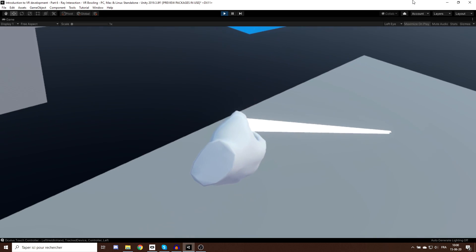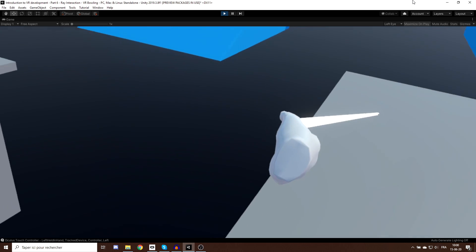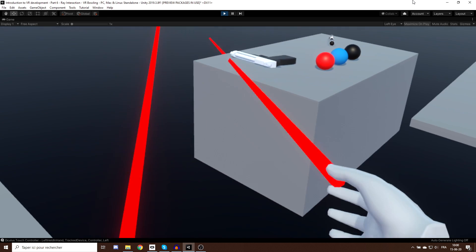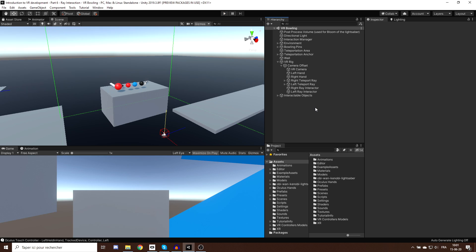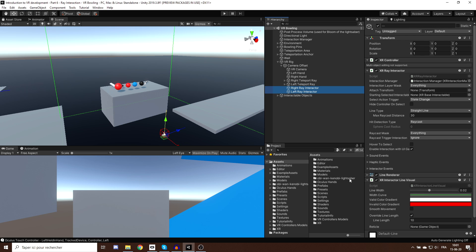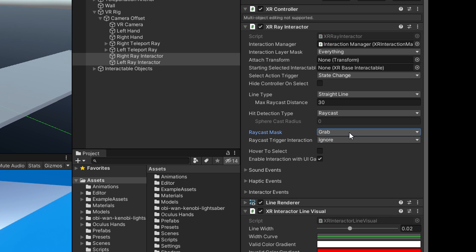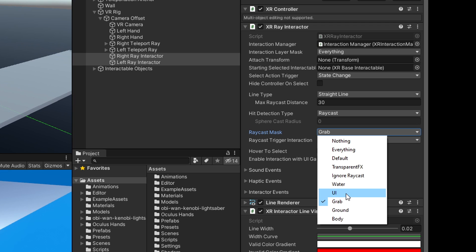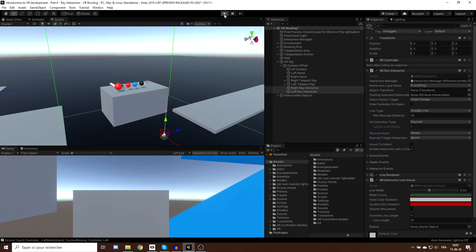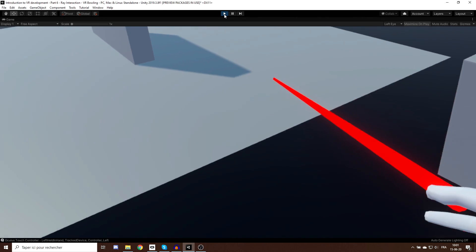Right now we can also accidentally select the teleportation area and teleport by pressing the trigger button, which is not what we want, so let's fix this. We'll select both ray interactors and go to the Raycast Mask parameter. First, change it to Nothing to uncheck everything, then select only the Grab layer. I'll also select the UI layer, as I'll show you next how to interact with user interfaces using the same ray. Now if I press Play, we can only interact with grabbable objects.